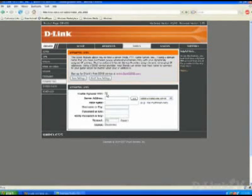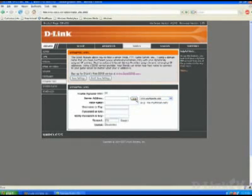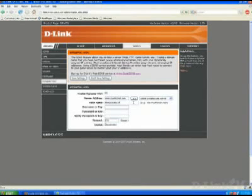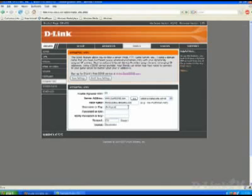Now that you have your host name, switch back over to your router's interface and enable Dynamic DNS. Select the D-Link DDNS.com service and add it to the server address. The host name is the one that you just created on the D-Link DDNS site — enter that all the way in, including the D-Link DDNS.com extension. After you've entered that, use the same username that you created at the D-Link DDNS site and enter in the password and verify your password.